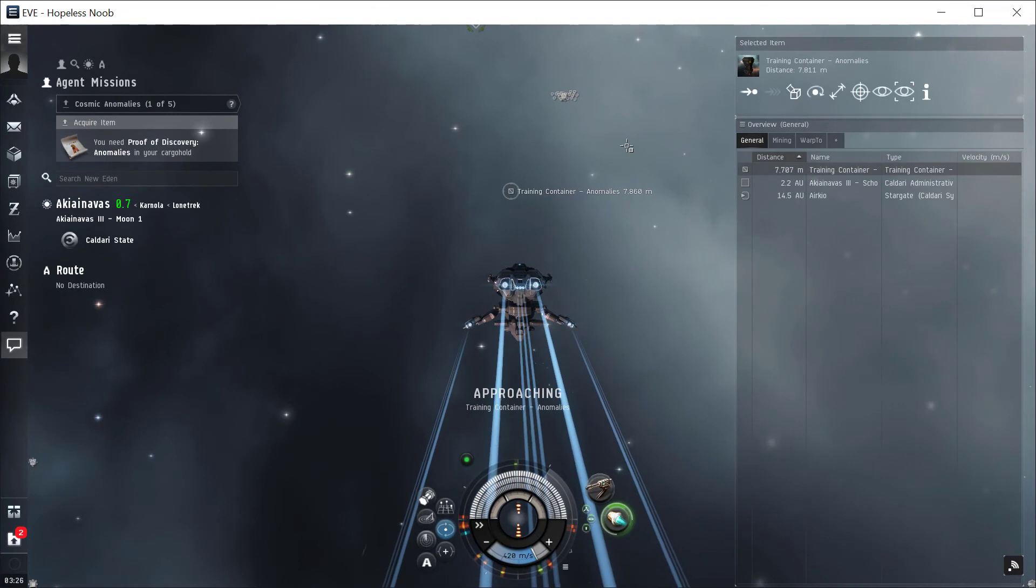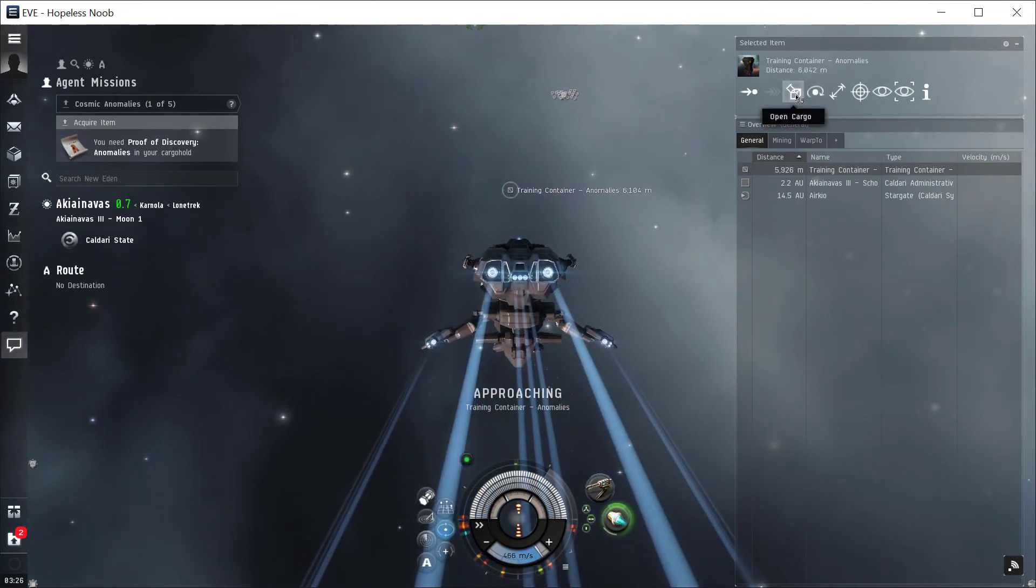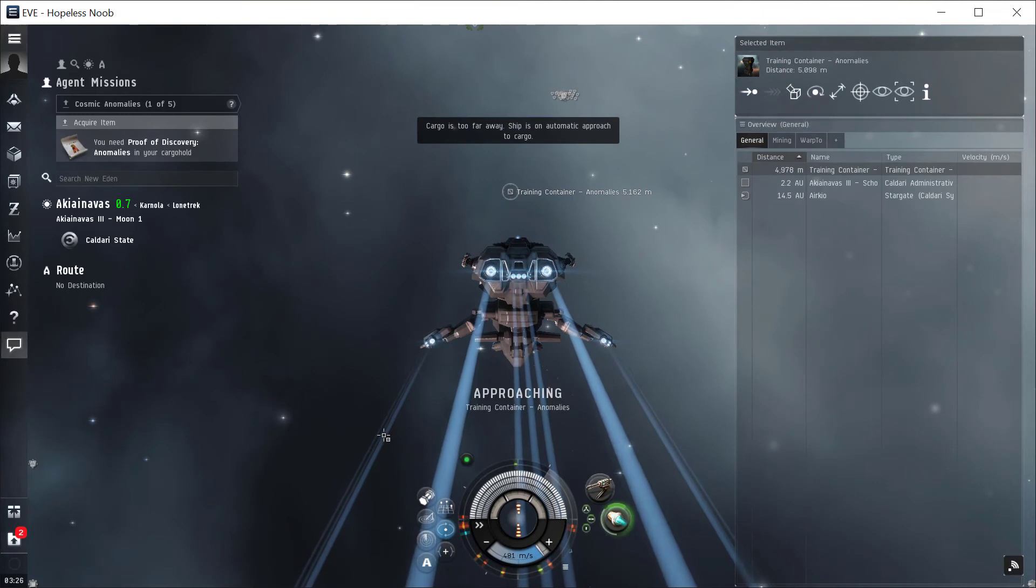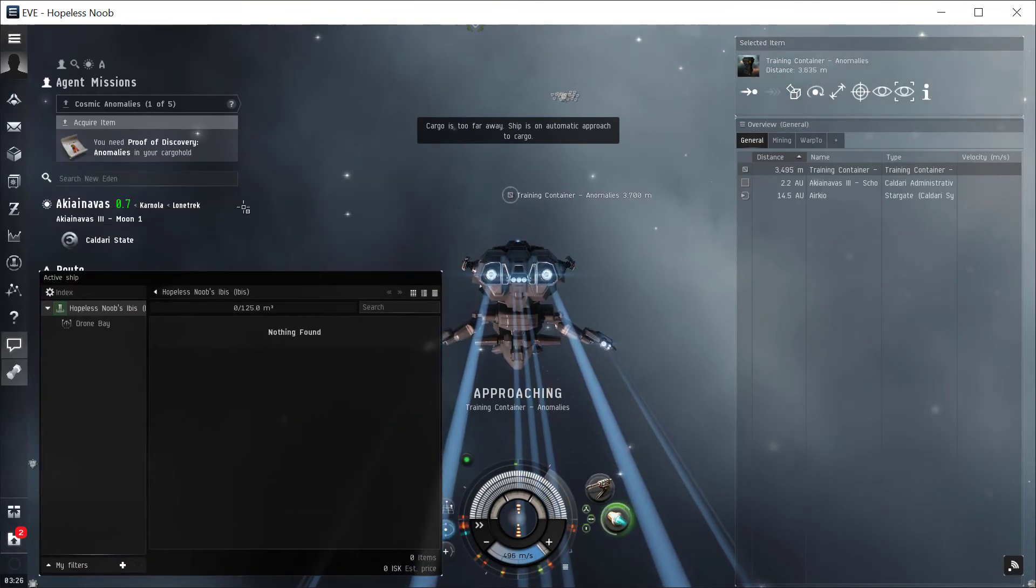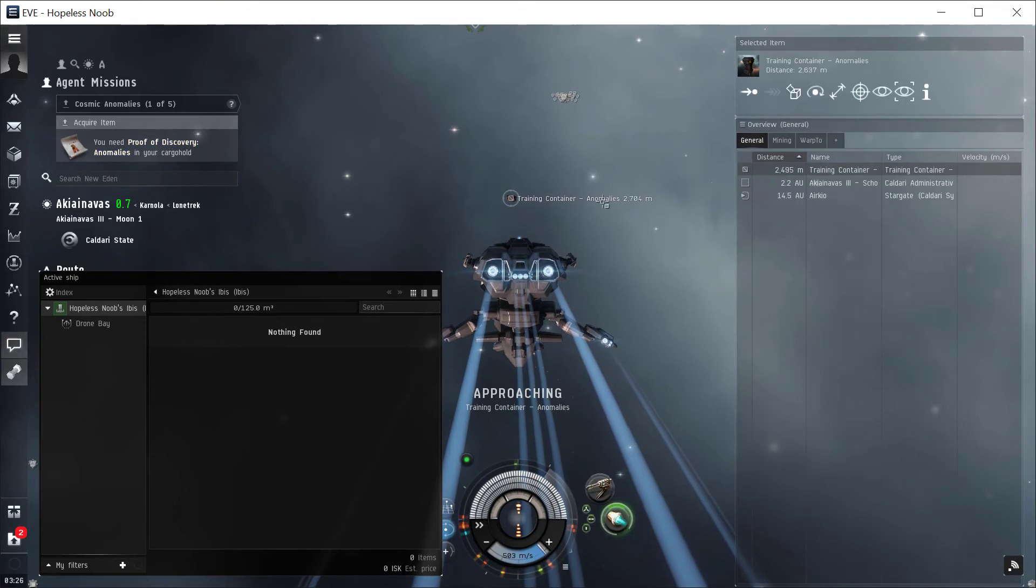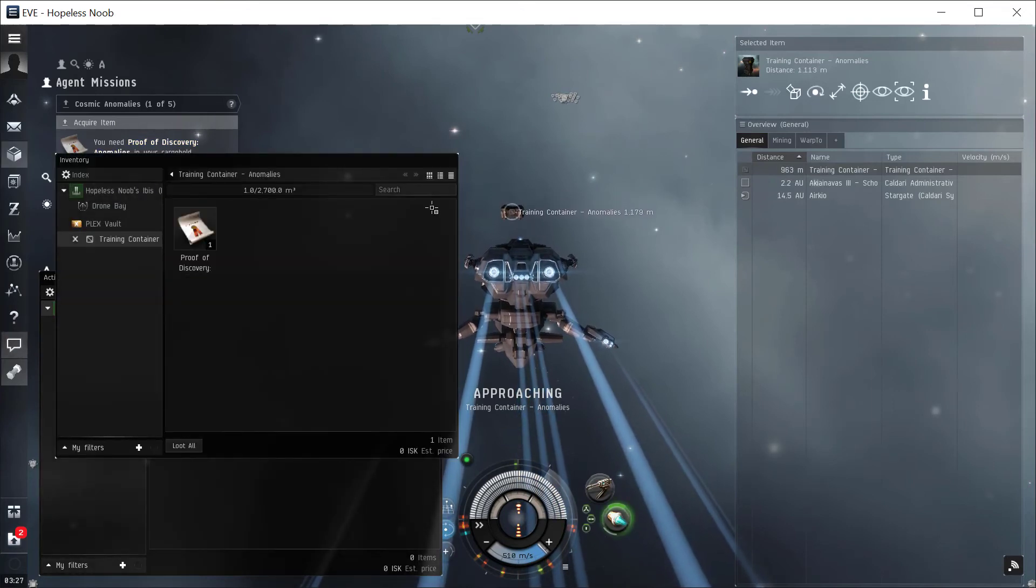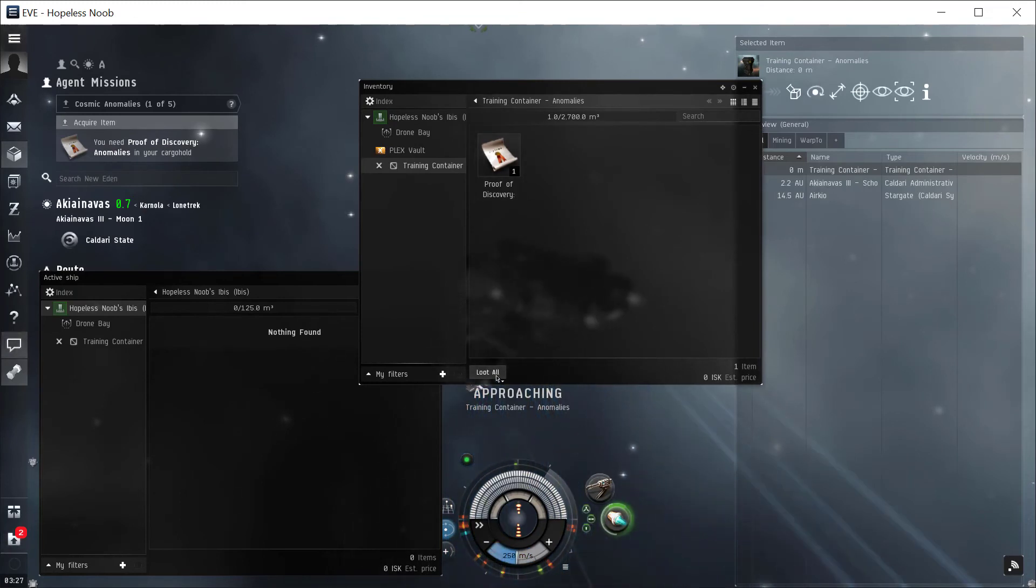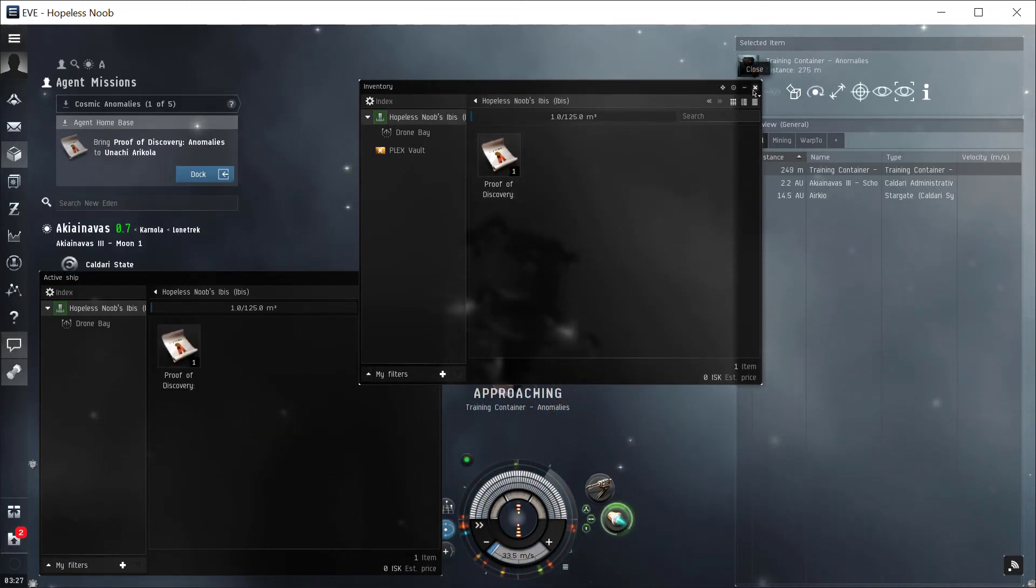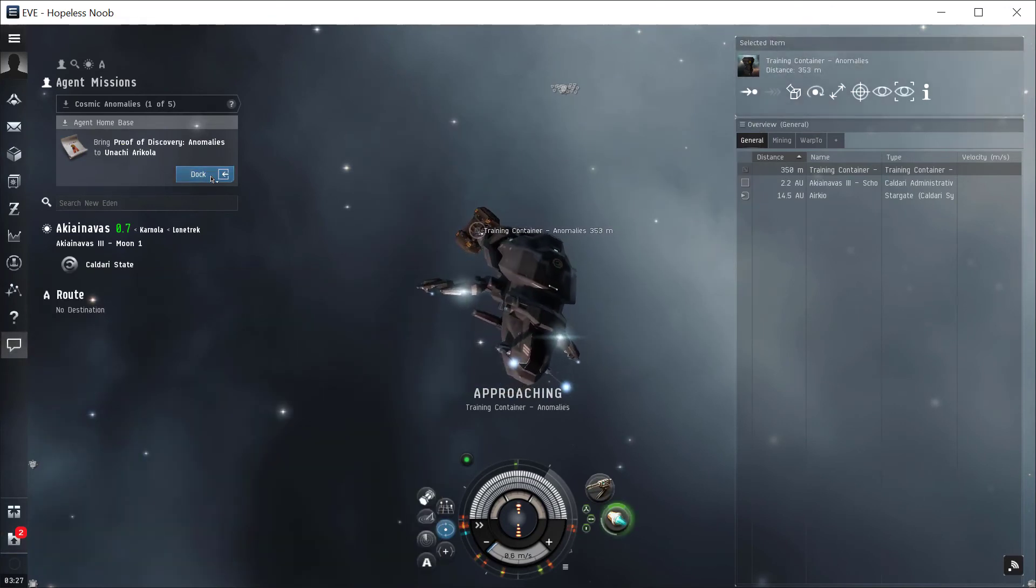Once we're within 2,500, it'll open up. We can click open cargo and put it in our ship cargo and take away the proof of discovery that we're looking for. There it is. We can click loot all or just drag it into our cargo. Alright, we've got it in our cargo.